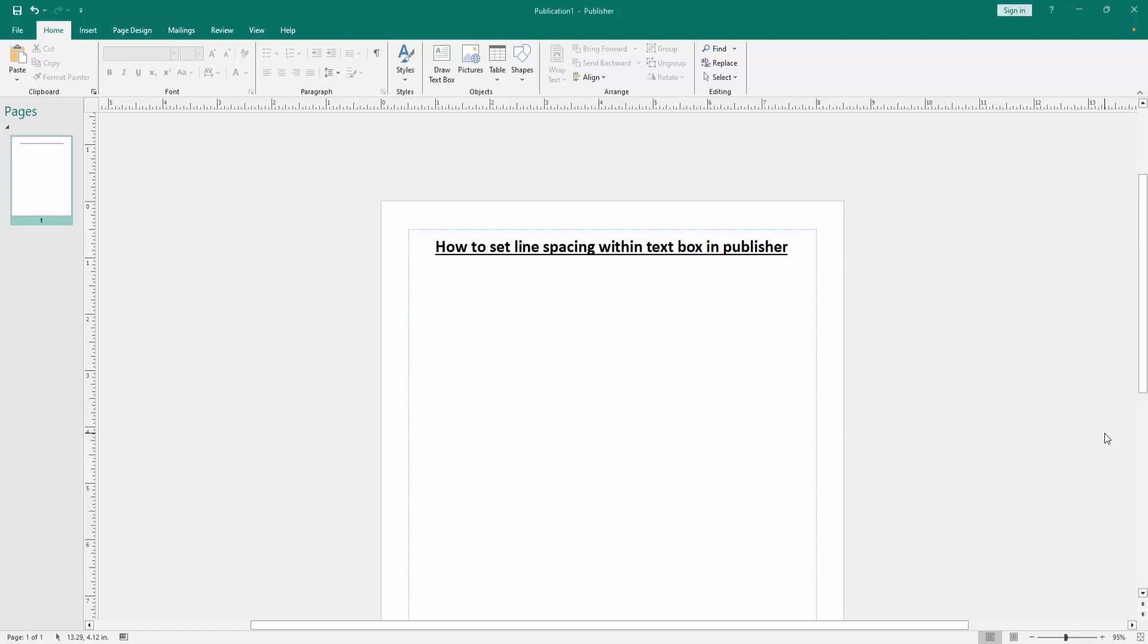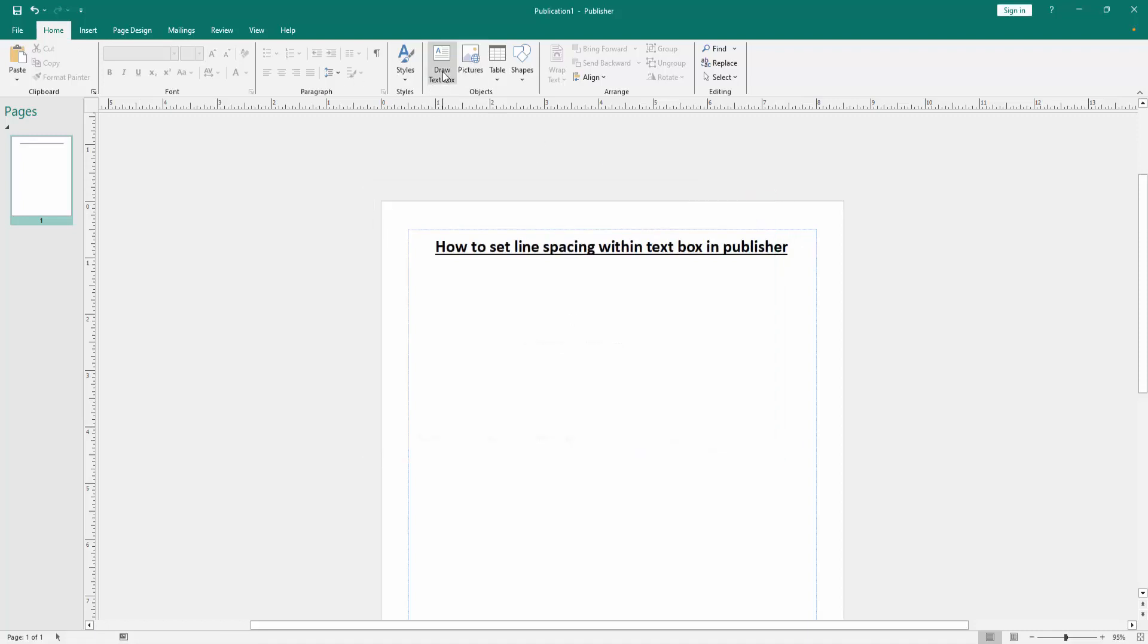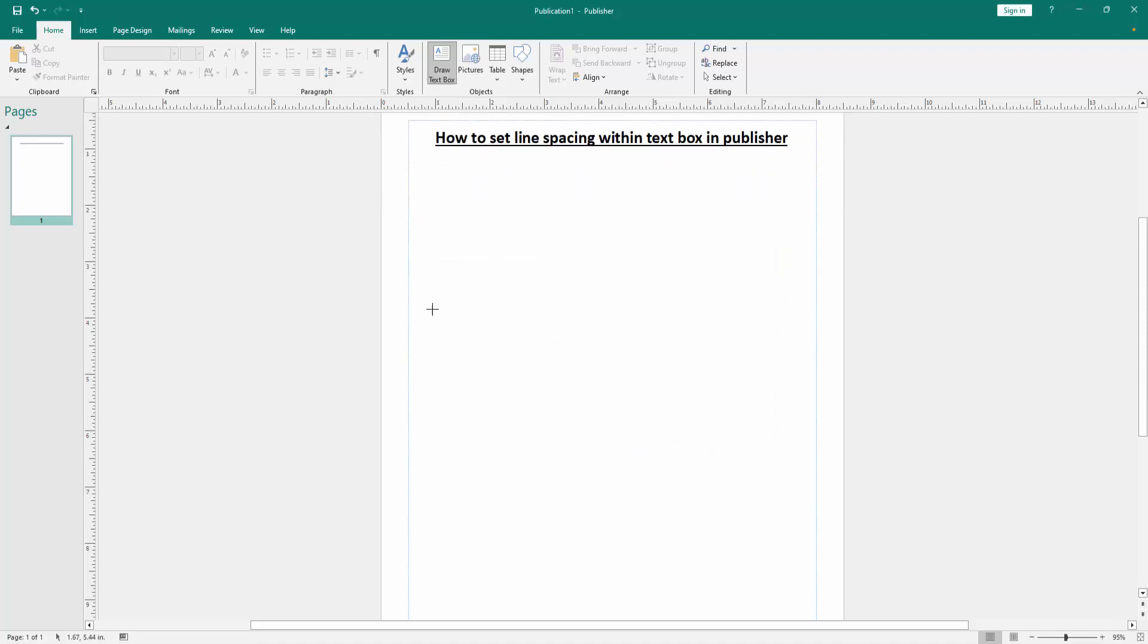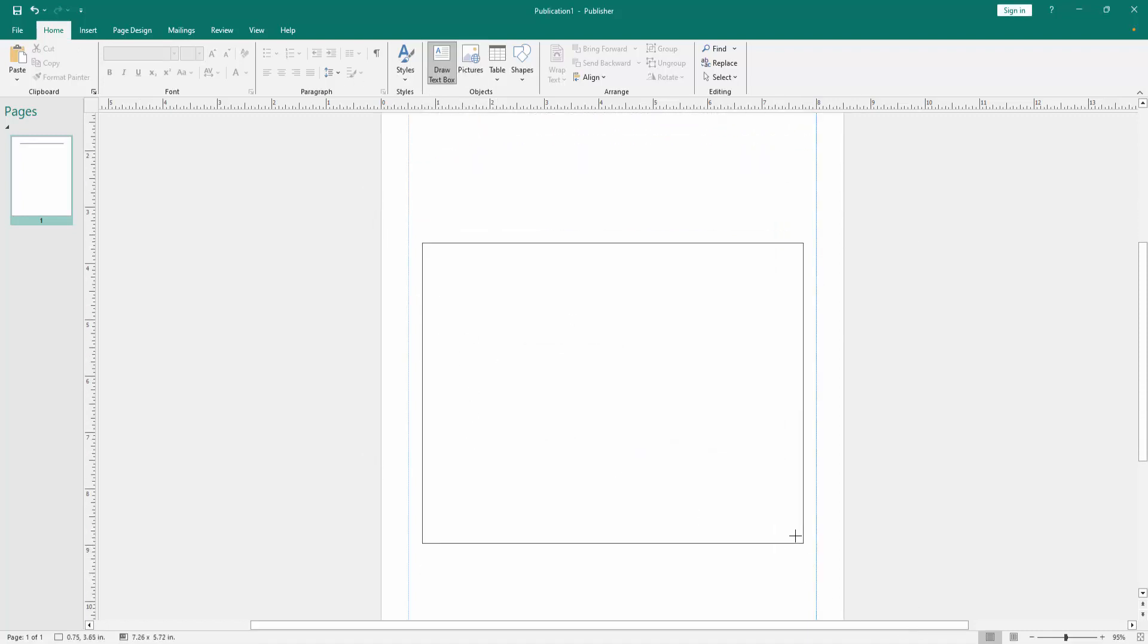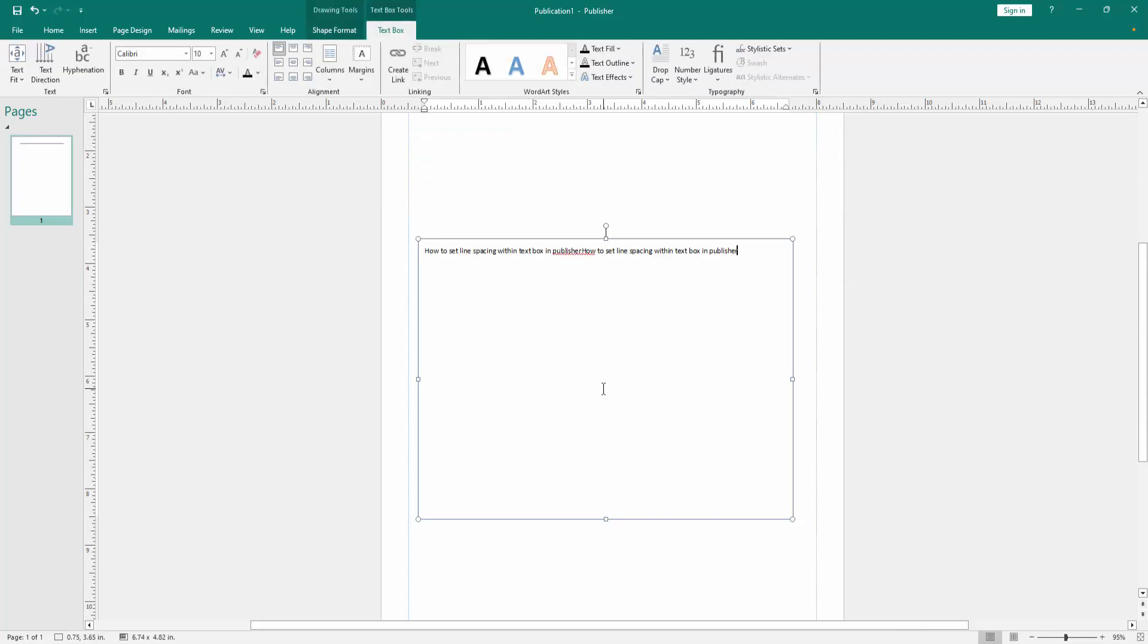First, we have to open a Publisher document. Now we want to set line spacing within a text box. Go to the Home menu, then click the Draw Text Box option and draw a text box. Then write anything on this text box.